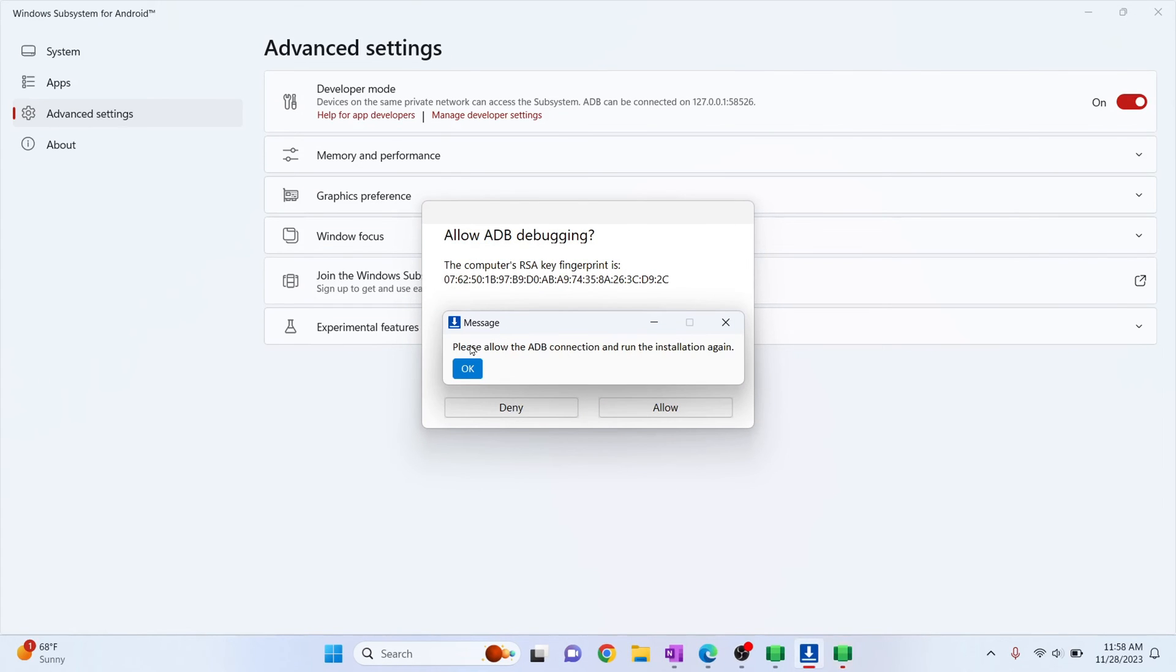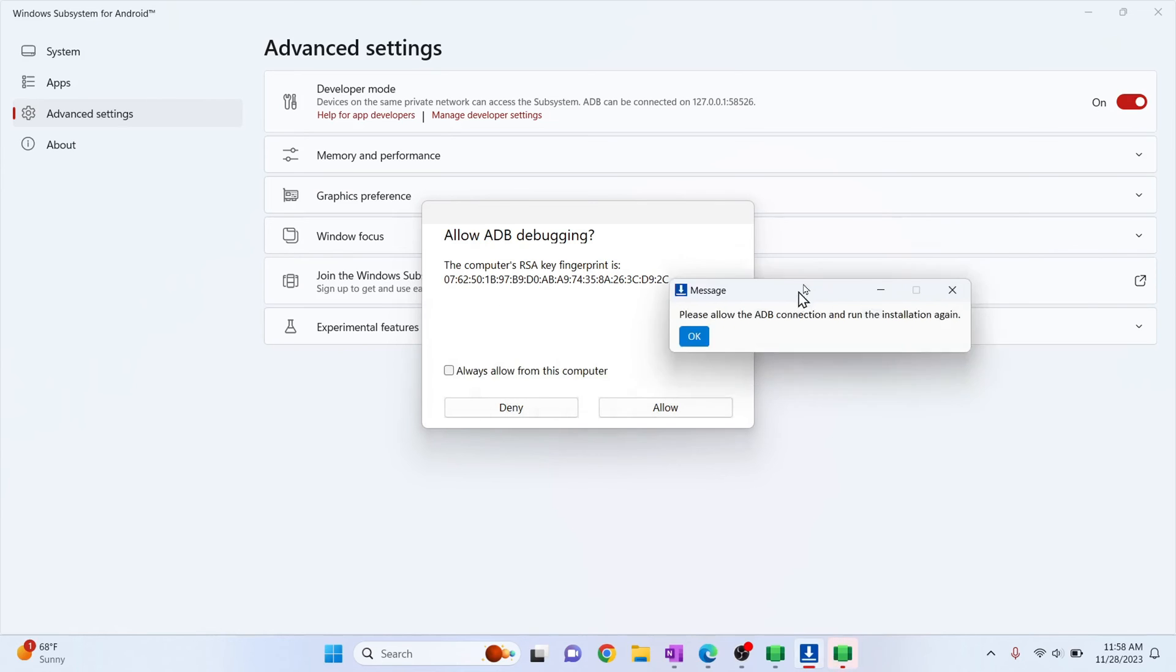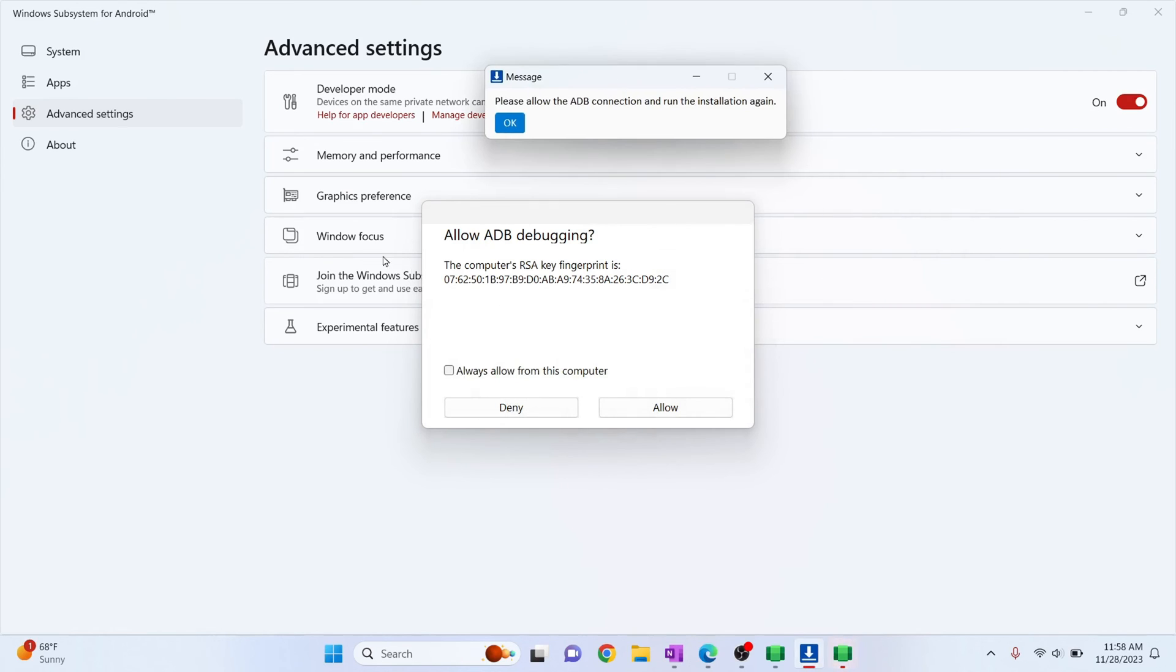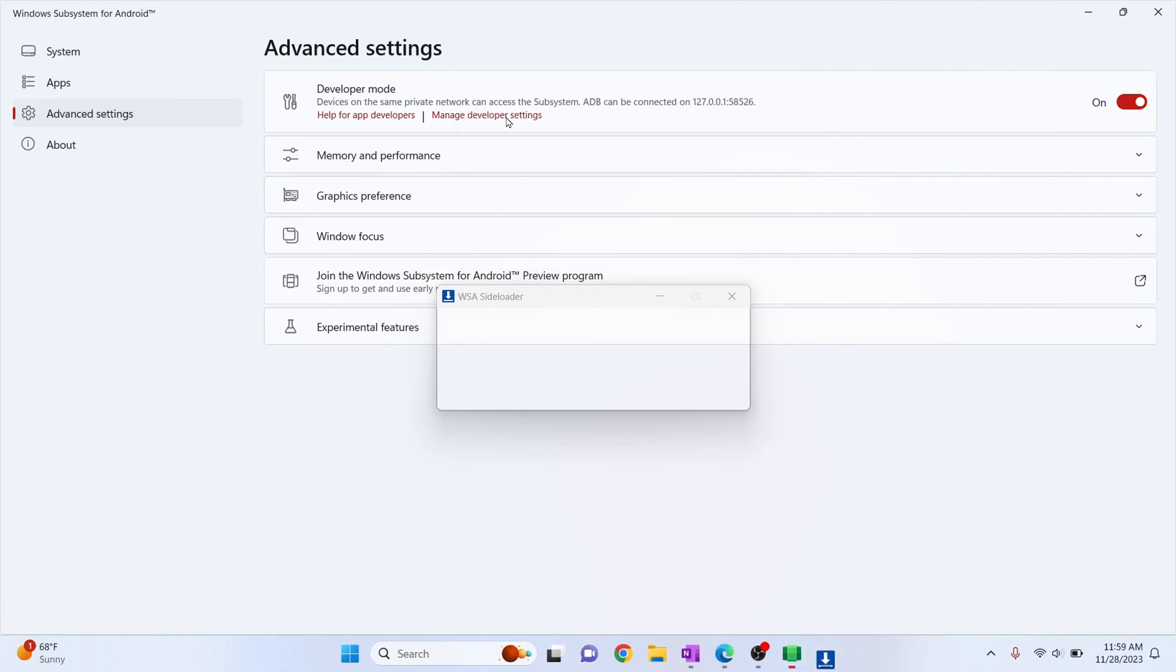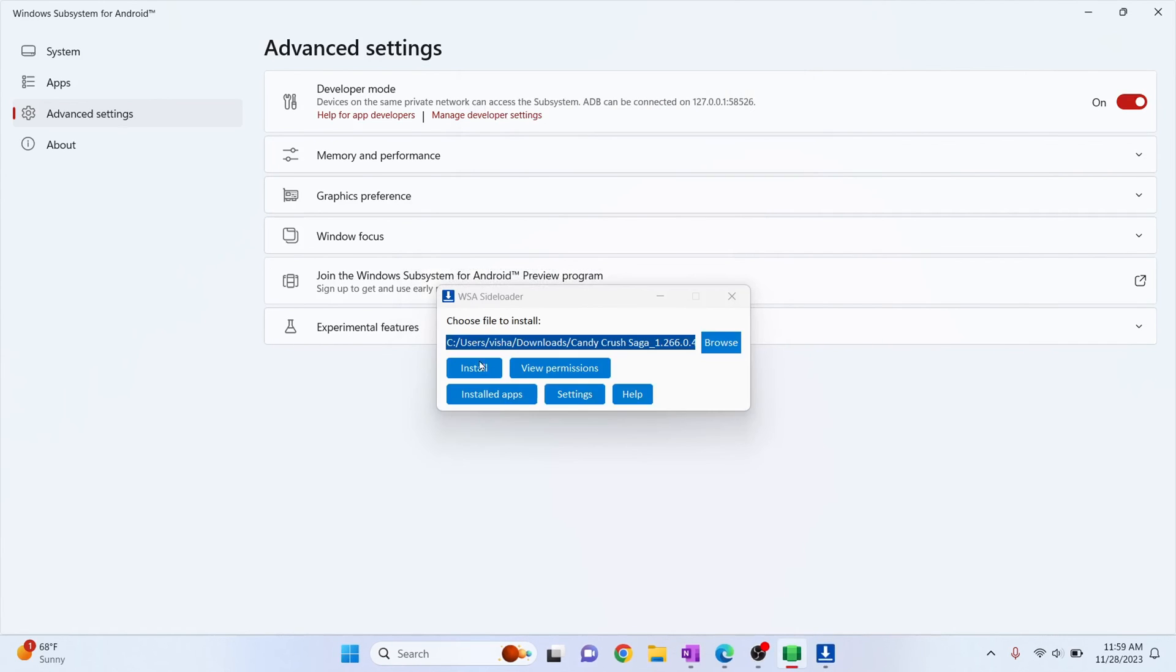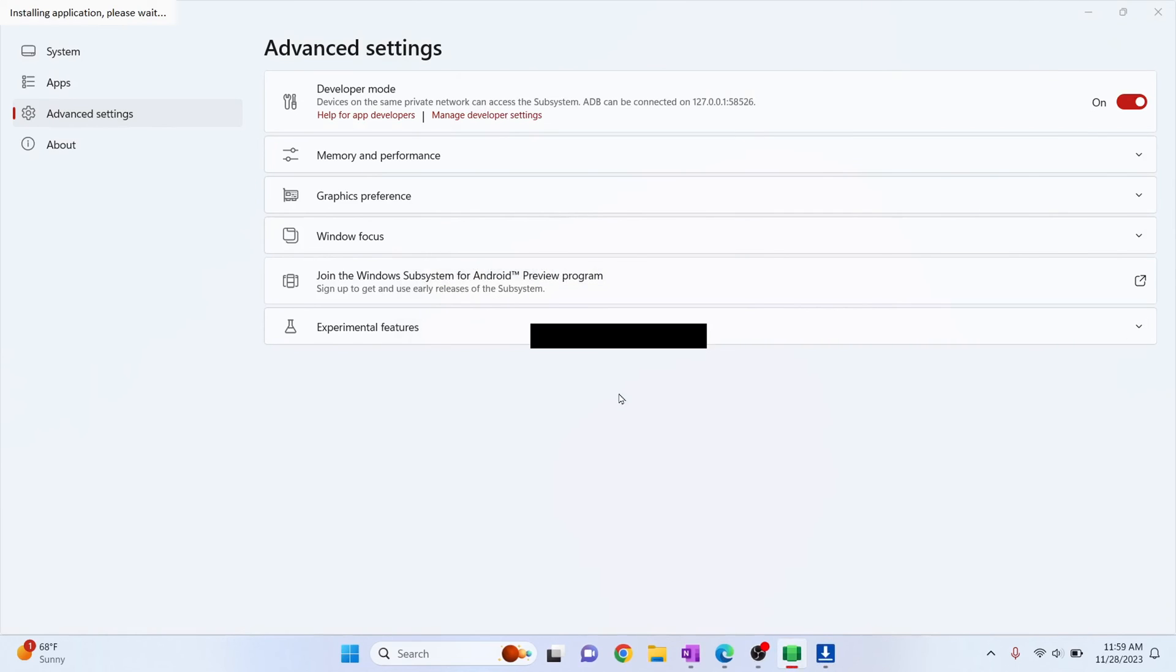Now you will be asked to allow ADB connection. That is this thing. This option will come and just click on always allow from this computer and click allow. And now let's install again and finally our installation will start.